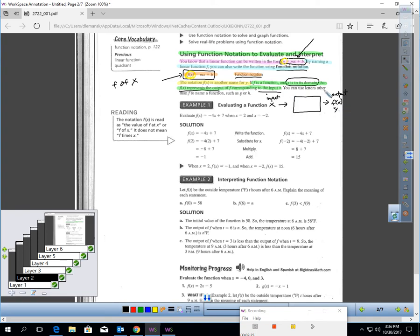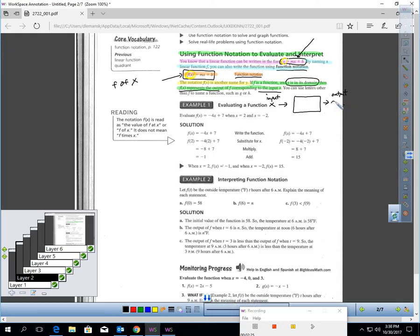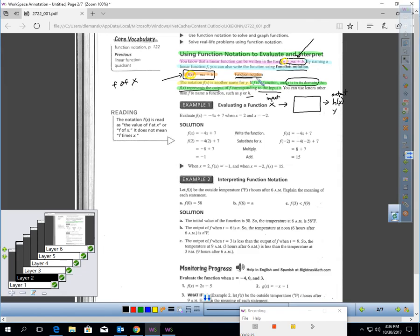You can use other letters than F to name a function. We could name our function G of X, or you could name it H of X. Any of those things still mean Y. It's just another language — that language is called function notation.